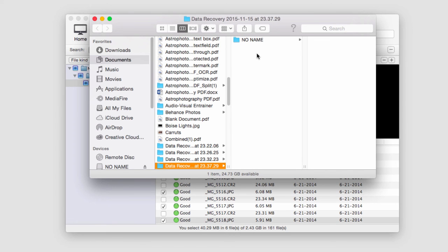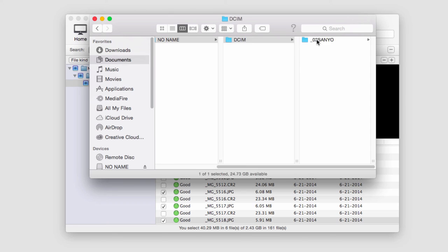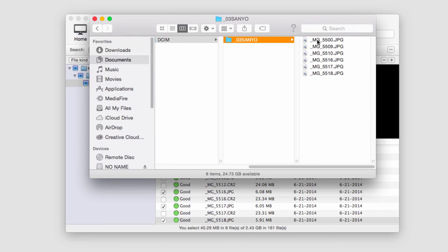And once it's complete it'll load up the location where it saved our files and we can now see our newly recovered files. And that's how you recover photos from a digital camera using Wondershare Data Recovery.